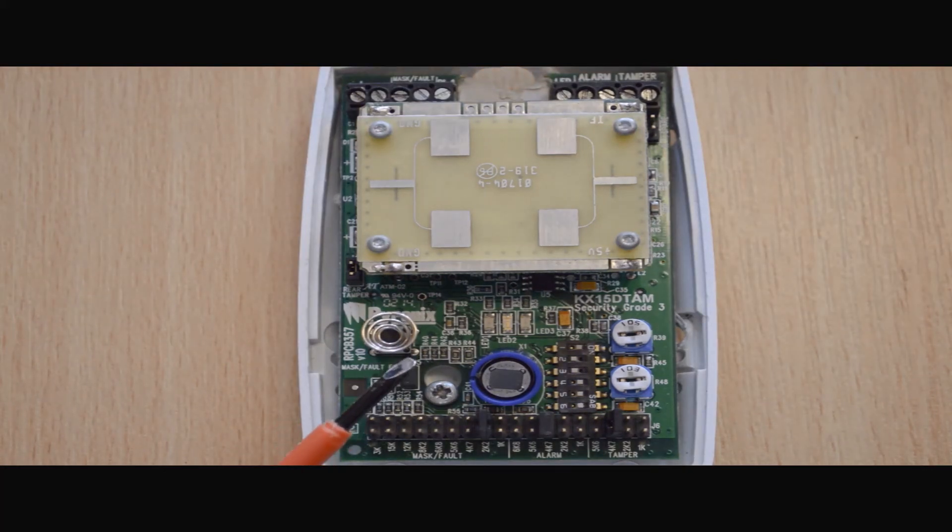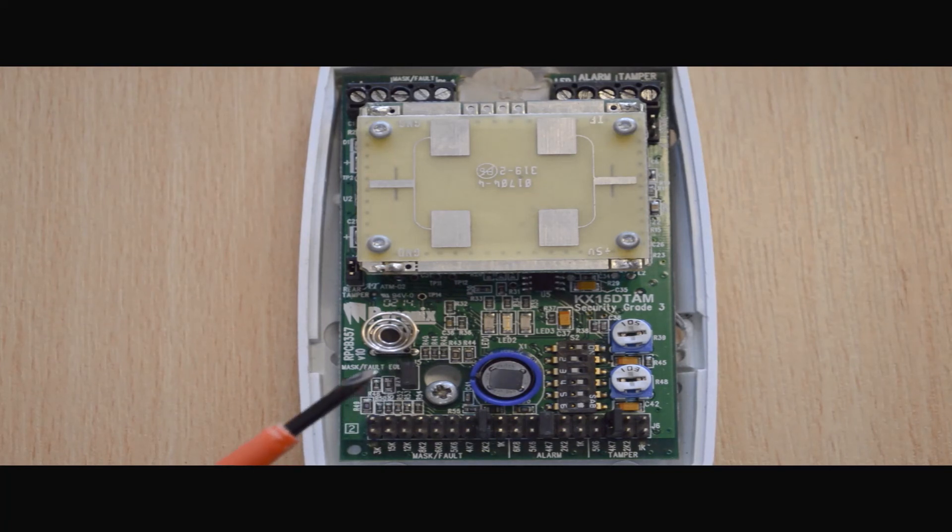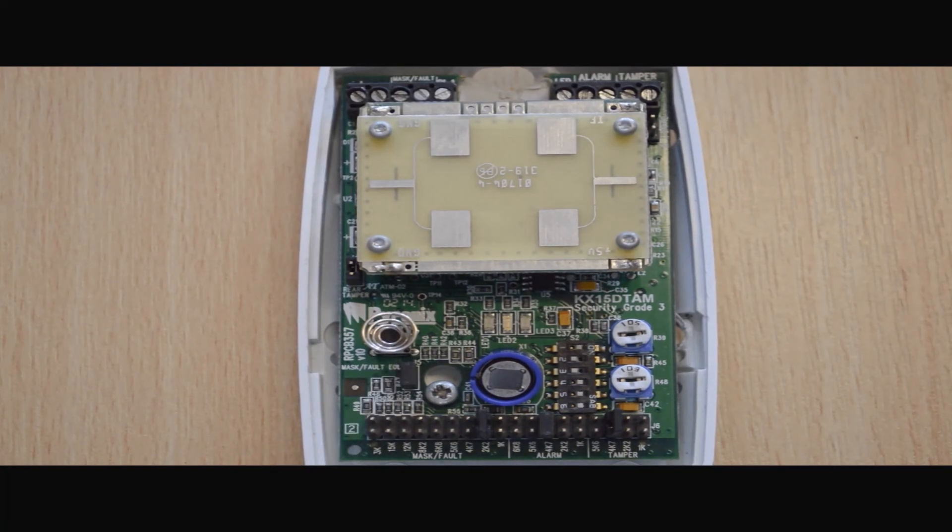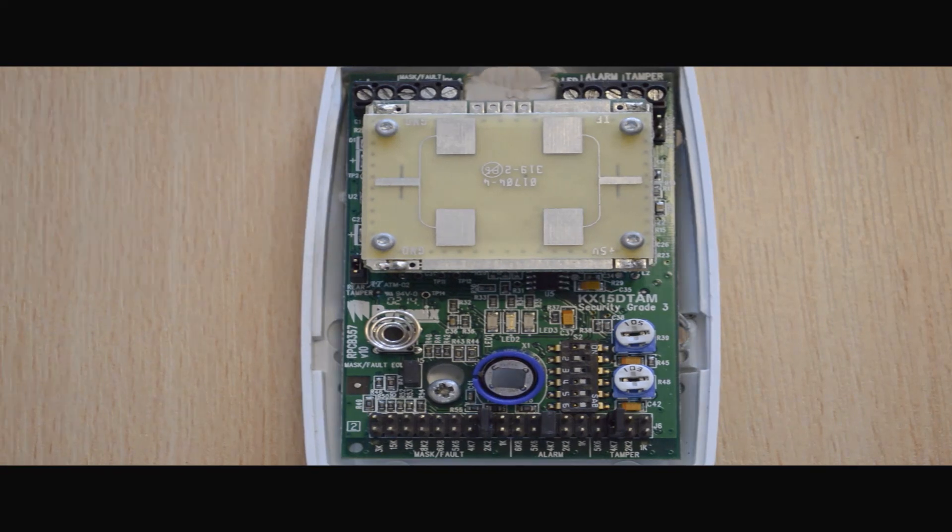The centre of the PCB is the pyroelectric sensor which receives electromagnetic radiation and triggers the device.